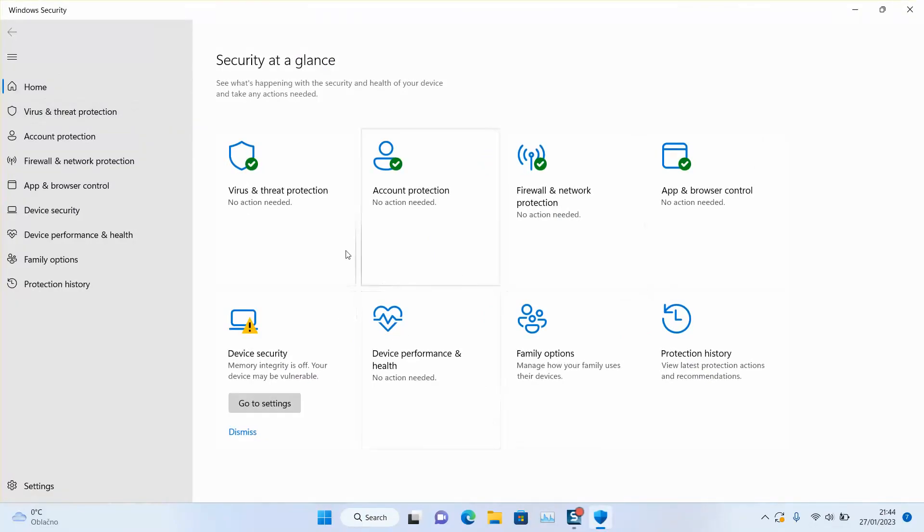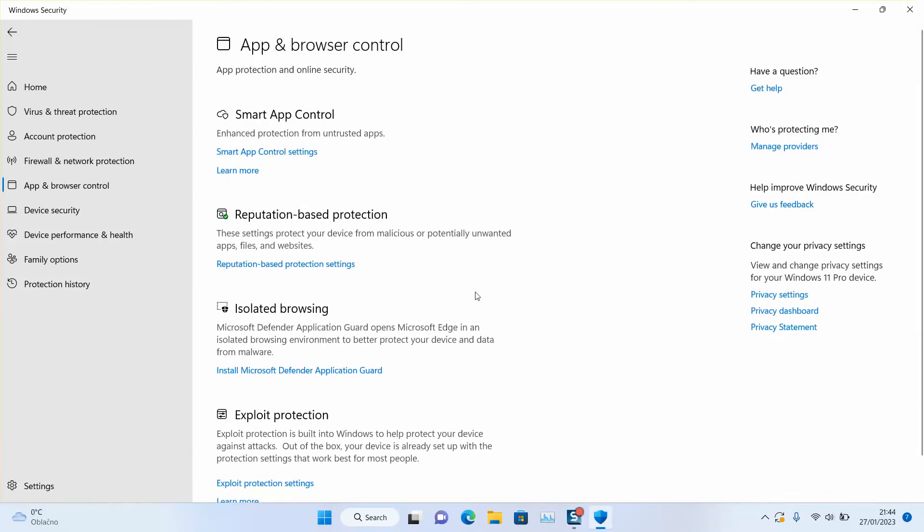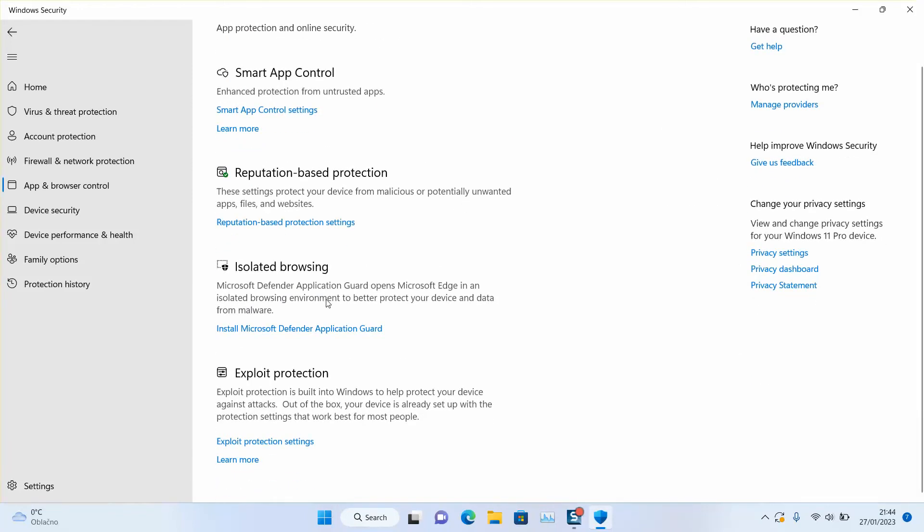Make sure to select either from the left panel or from the right panel. We want to click on App and browser control. Scroll down. Once you see isolated browsing, click on install Microsoft Defender Guard.